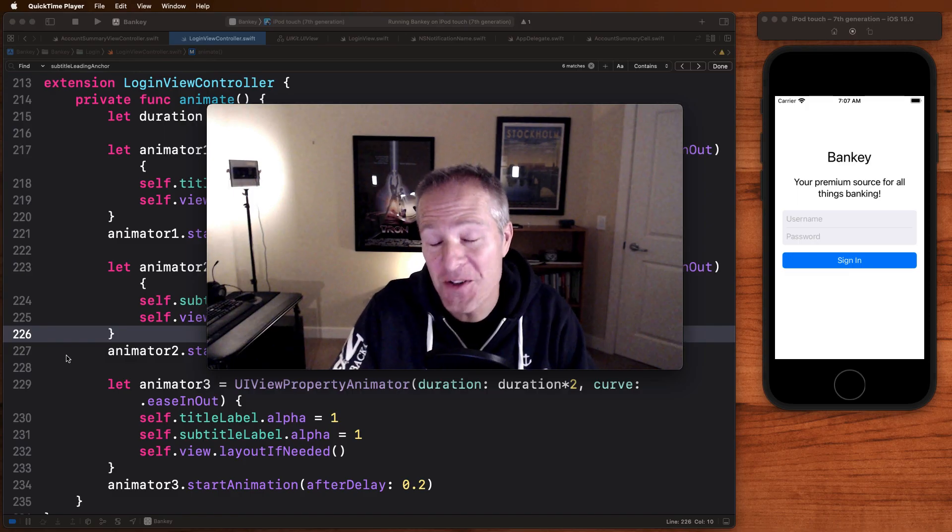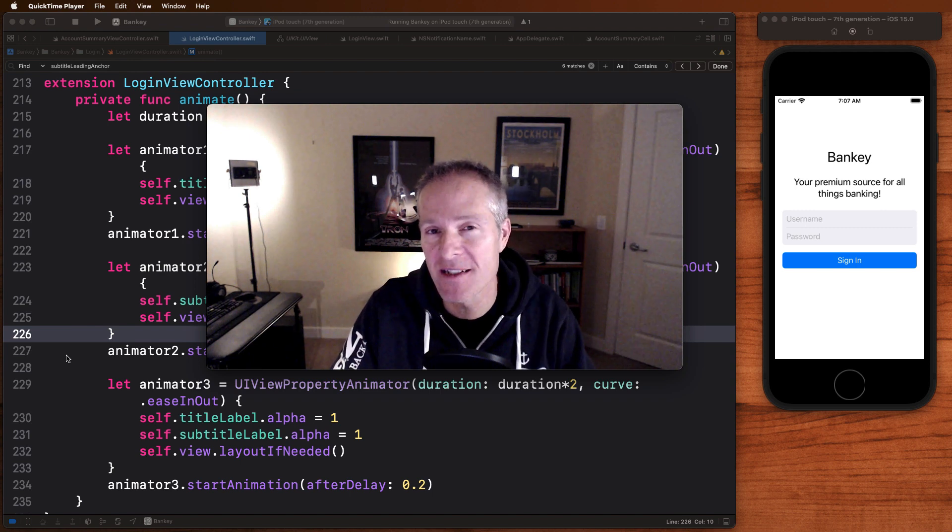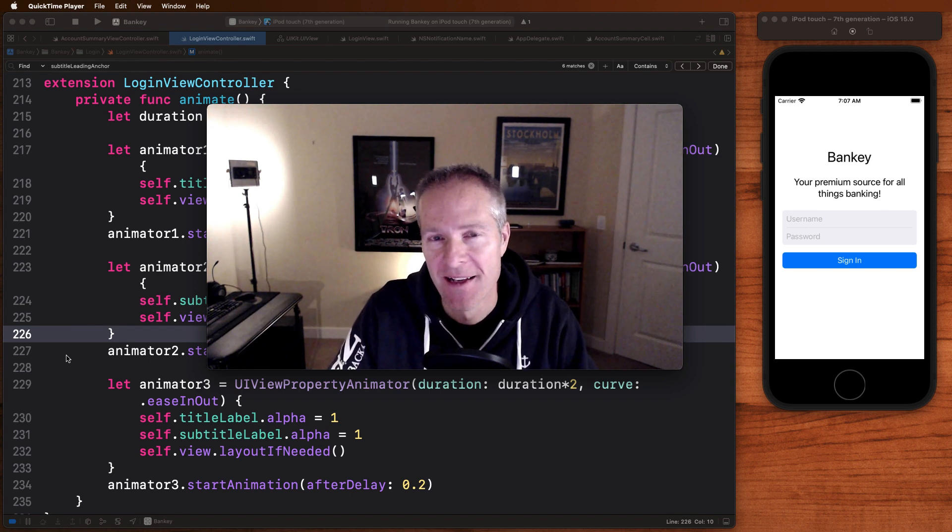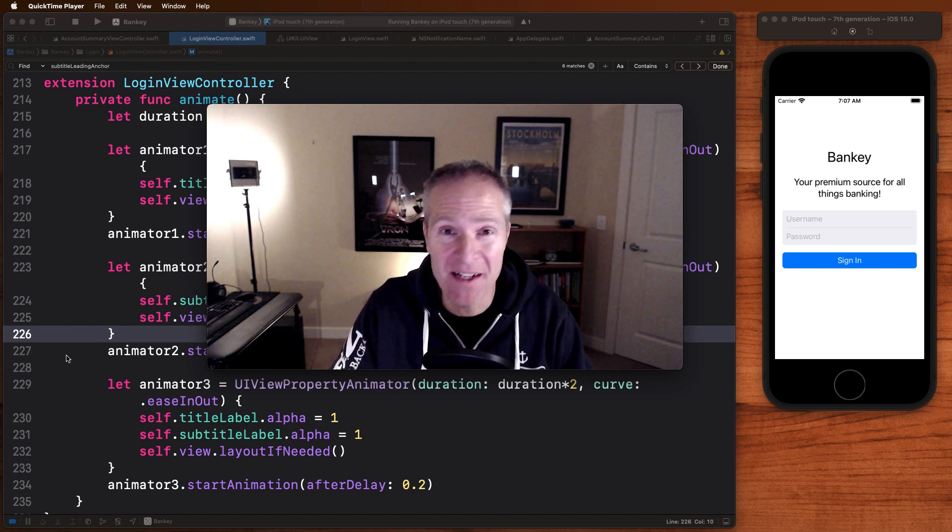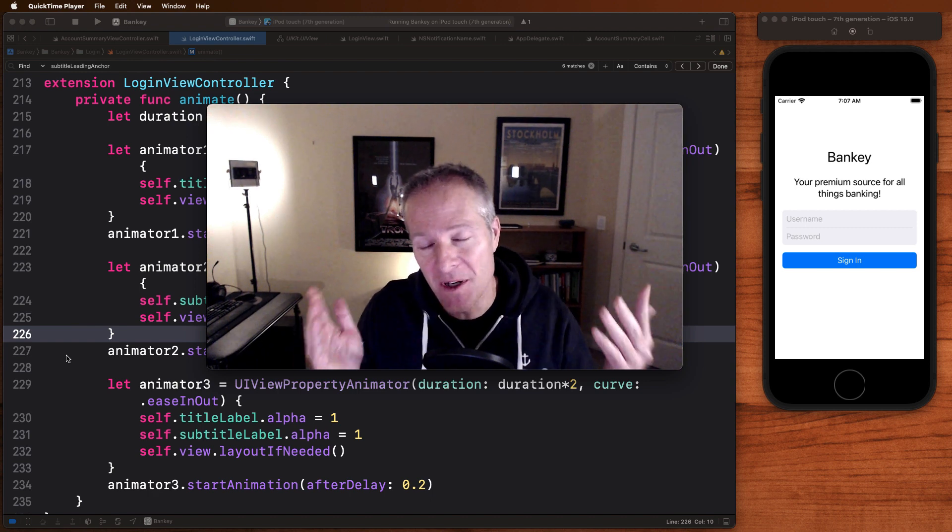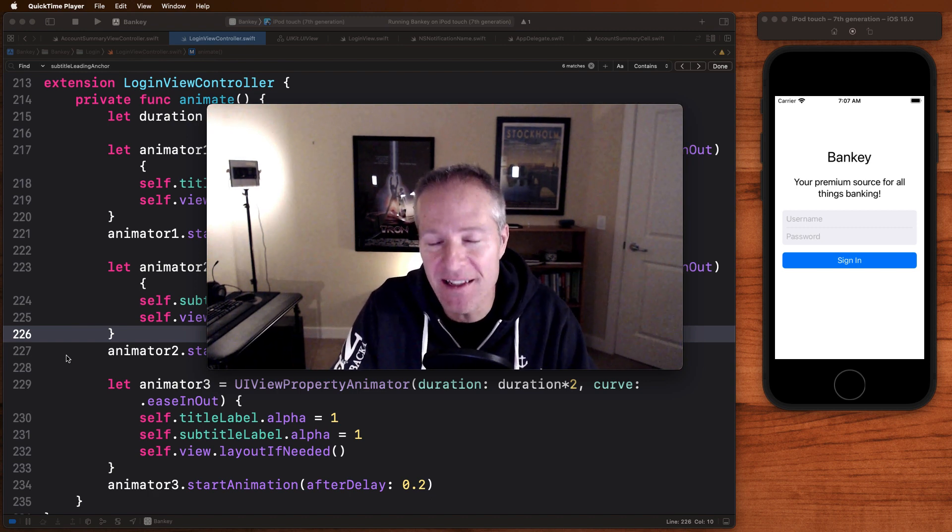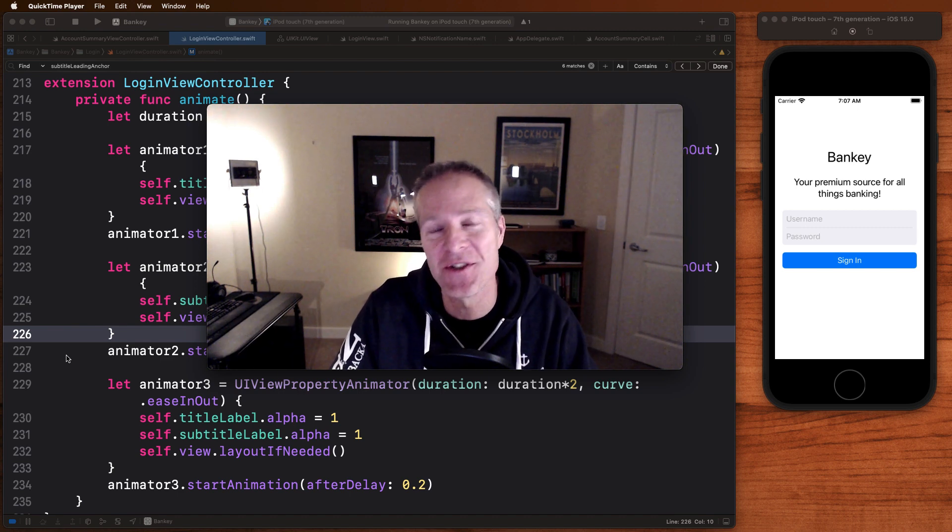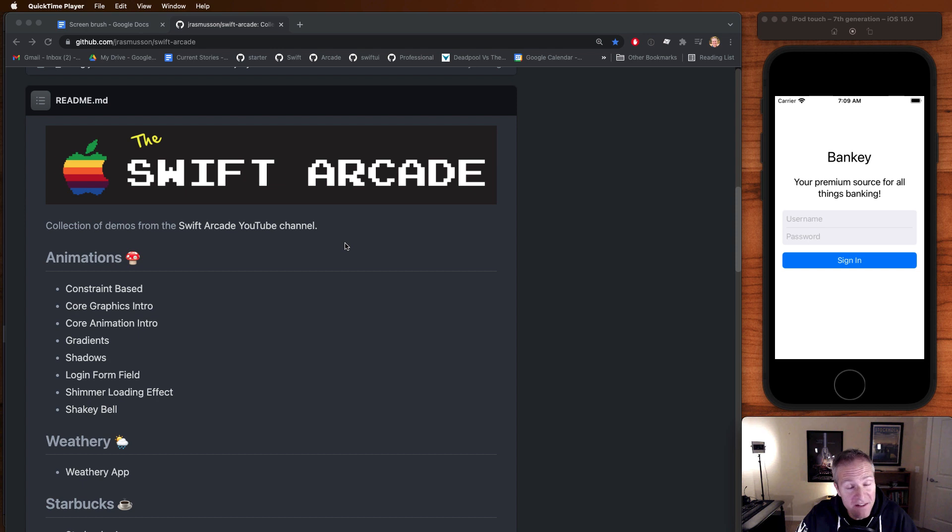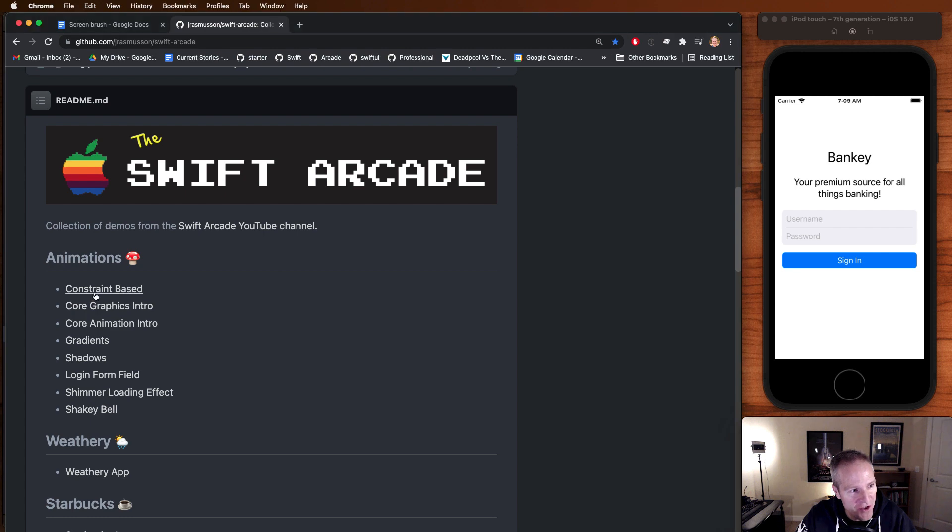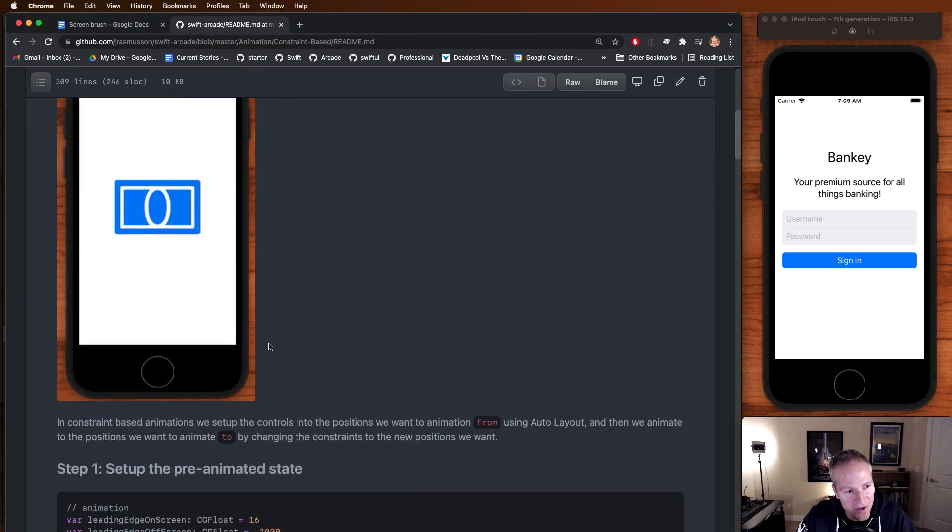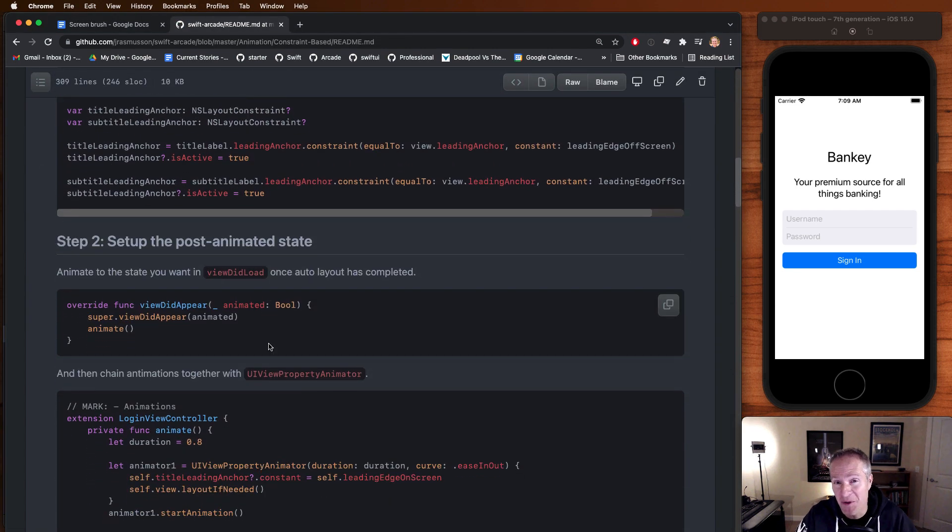All right. So there you have it, folks. Nice little example of how to do some custom animations with constraints. Animation is a big topic. There's lots of ways of doing this in iOS, but often with animated constraints, it'll get you a lot of what you need. So feel free to start there if you want to add some animations to your apps. The source code for everything you've seen here is available on my website. Simply go to the Swift Arcade on GitHub, click on constraint based, and there you'll see all the source code and a description of everything we've talked about here.